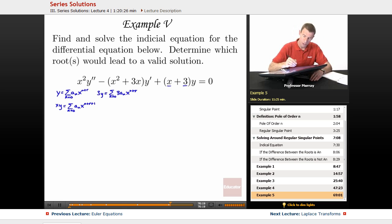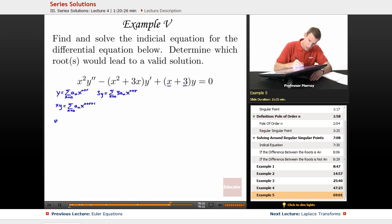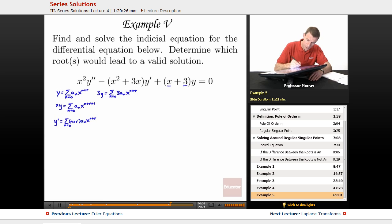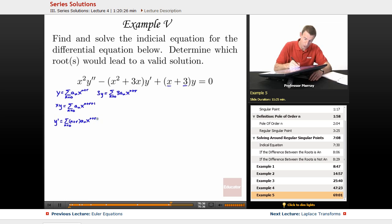Now let's figure out y prime. y prime is the sum from n equals 0 of (n plus r) times aₙ times x to the n plus r minus 1.